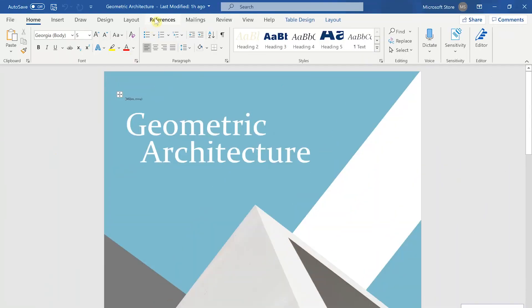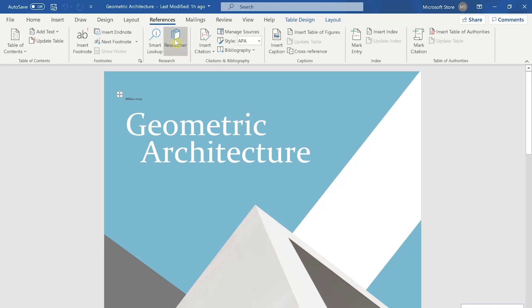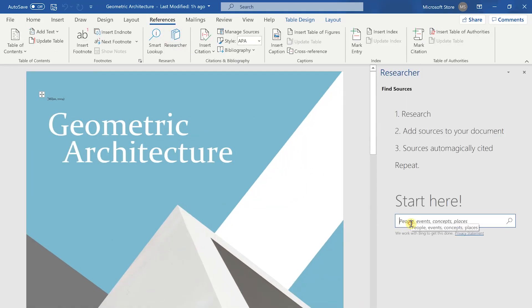Do you find it tedious to browse the web for reputable sources or viable information for your paper? Well, Microsoft Word Researcher does this in just a few simple steps. We'll go to References, Researcher, and then we'll type in the box below here.